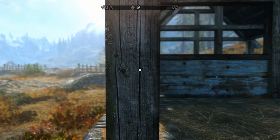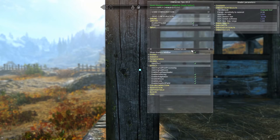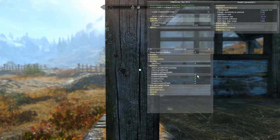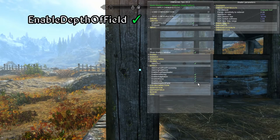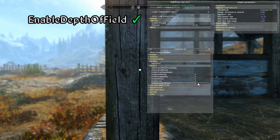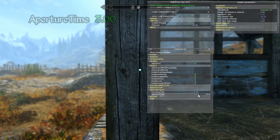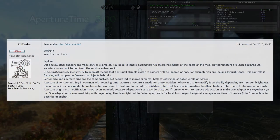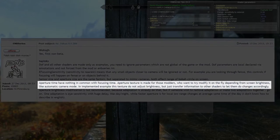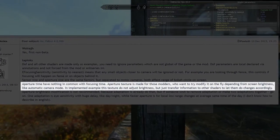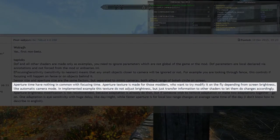To configure the depth of field effect, as always we open our ENB interface with Shift+Enter. In the ENB series.ini panel, ensure that enable depth of field is selected as shown here. Now if we expand the depth of field section itself we see two options. The aperture time parameter actually has no effect by default — it is just a variable that Boris makes available for other modders who may want to attach other behaviors to the depth of field shaders.